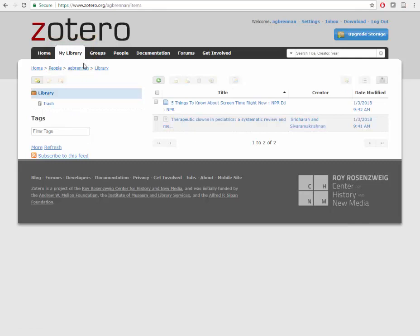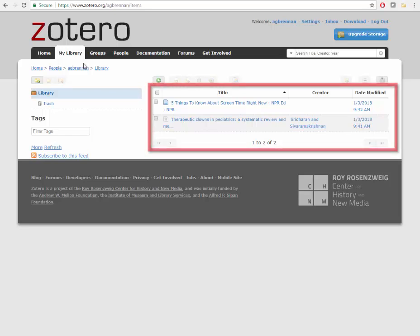This online library is available from any computer you may log into. This is distinct from the client, which will only be available on a computer that you have installed the client on. The record for any article, blog, book, or webpage you save through the connector widget will be displayed in a list on this page.